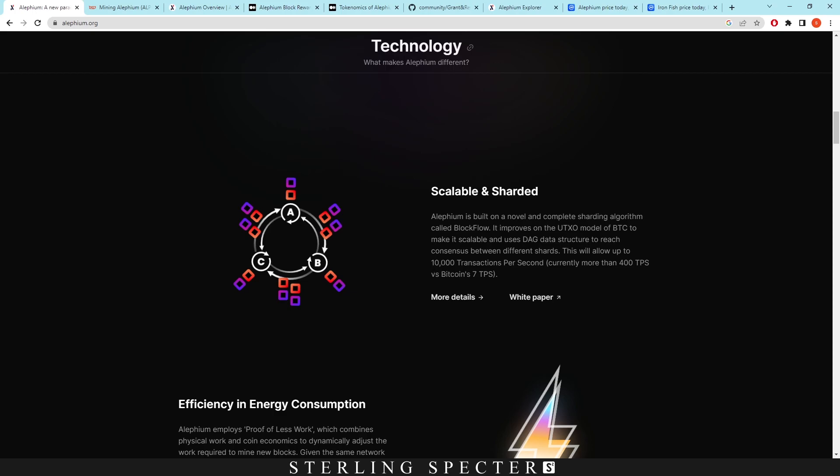This will allow up to 10,000 transactions per second, currently more than 400 transactions per second versus Bitcoin's 7. So at current time it can only do 400, but it should allow up to 10,000 transactions per second.